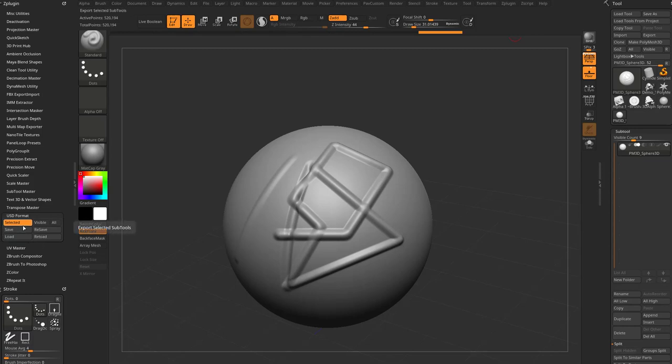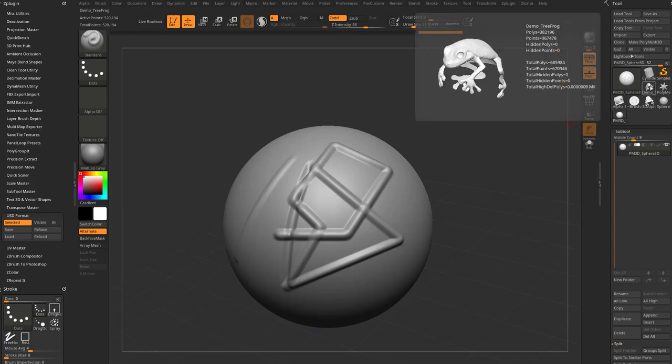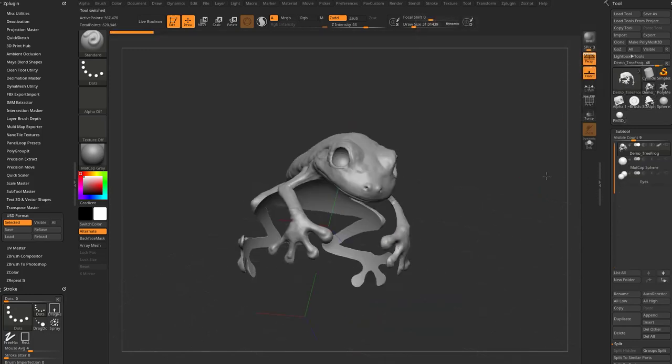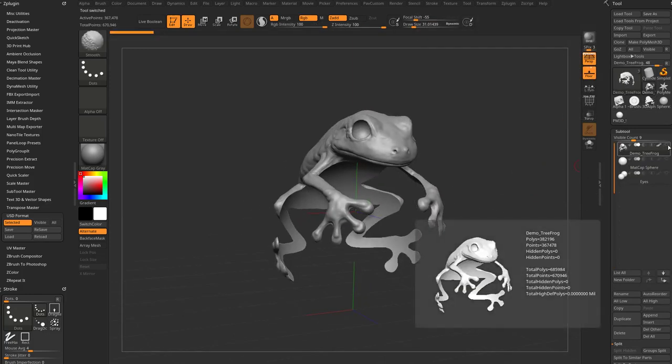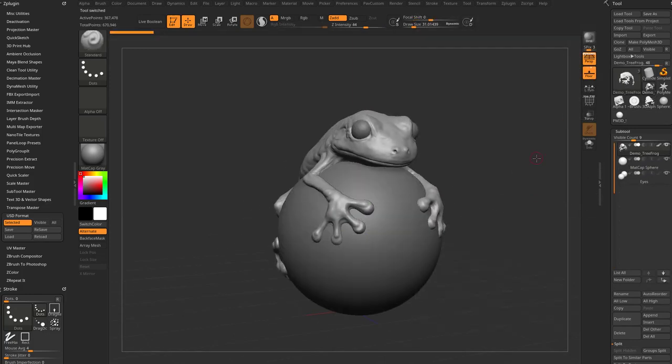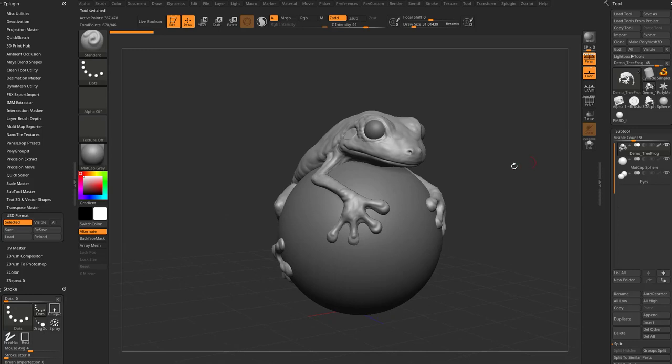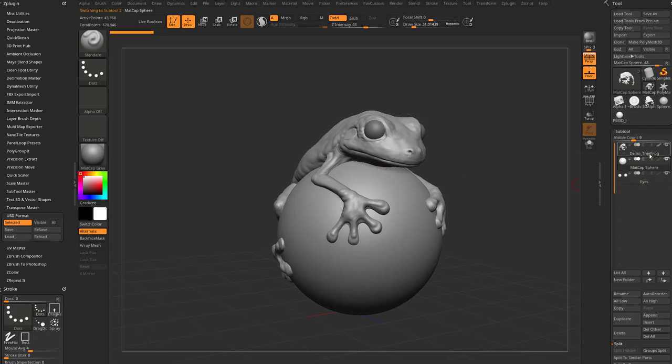So just like the other exporters, you can go through here and you can export the selected. So if you have multiple sub tools in our scene and hold down shift and turn on the eyeball to turn on all of our sub tools here, I can say export either just the selected sub tool. Again, you can go through here and alt tap to select a sub tool or select it in here in your sub tool stack.